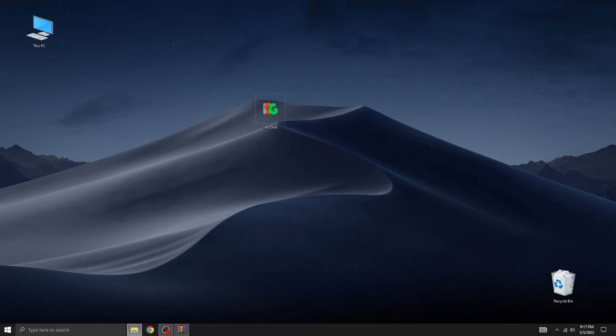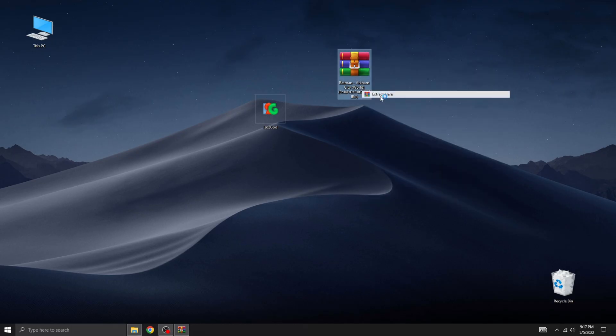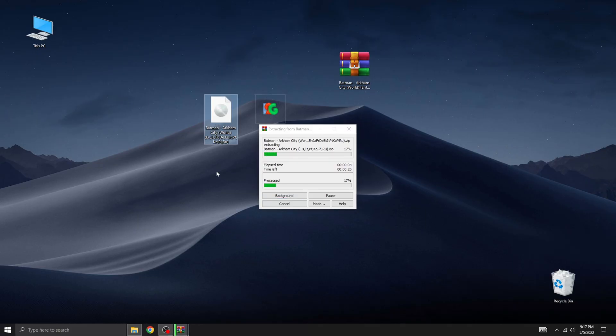Next, you'll need a game in ISO format. In this example, I have an archive containing Batman Arkham City game. Let's extract the ISO file to your desktop. By the way, for those who doesn't know, ISO is a type of archive that contains a digital copy of a game disc.